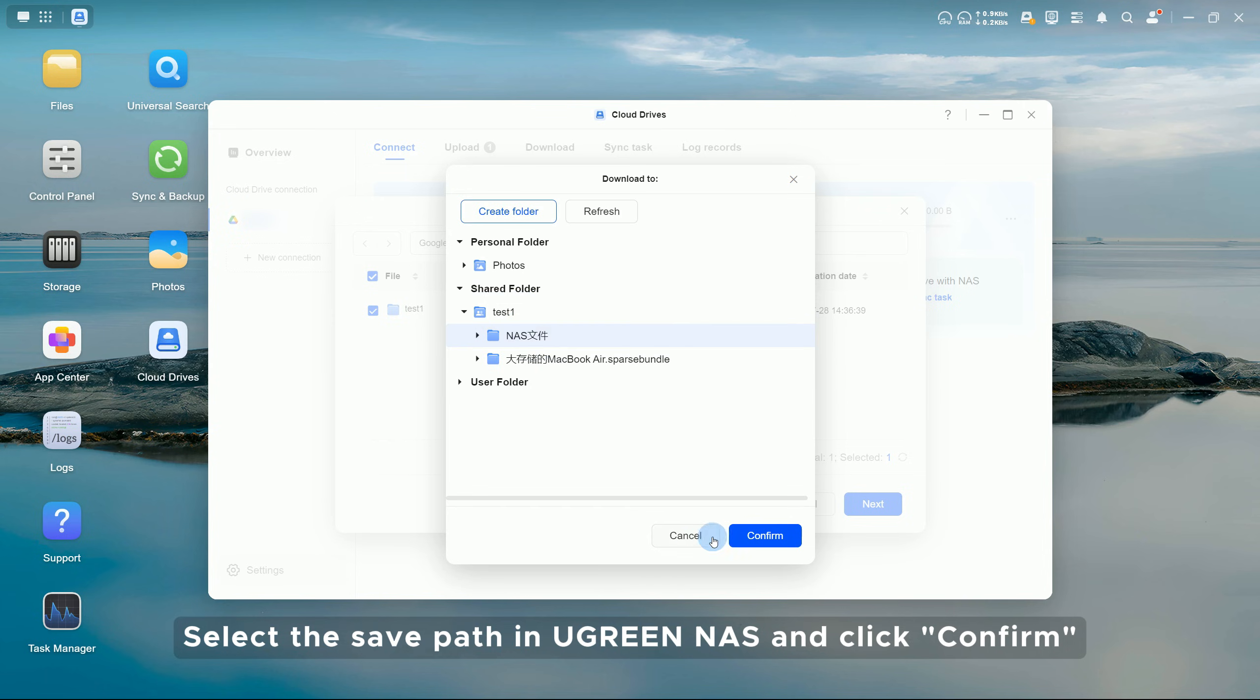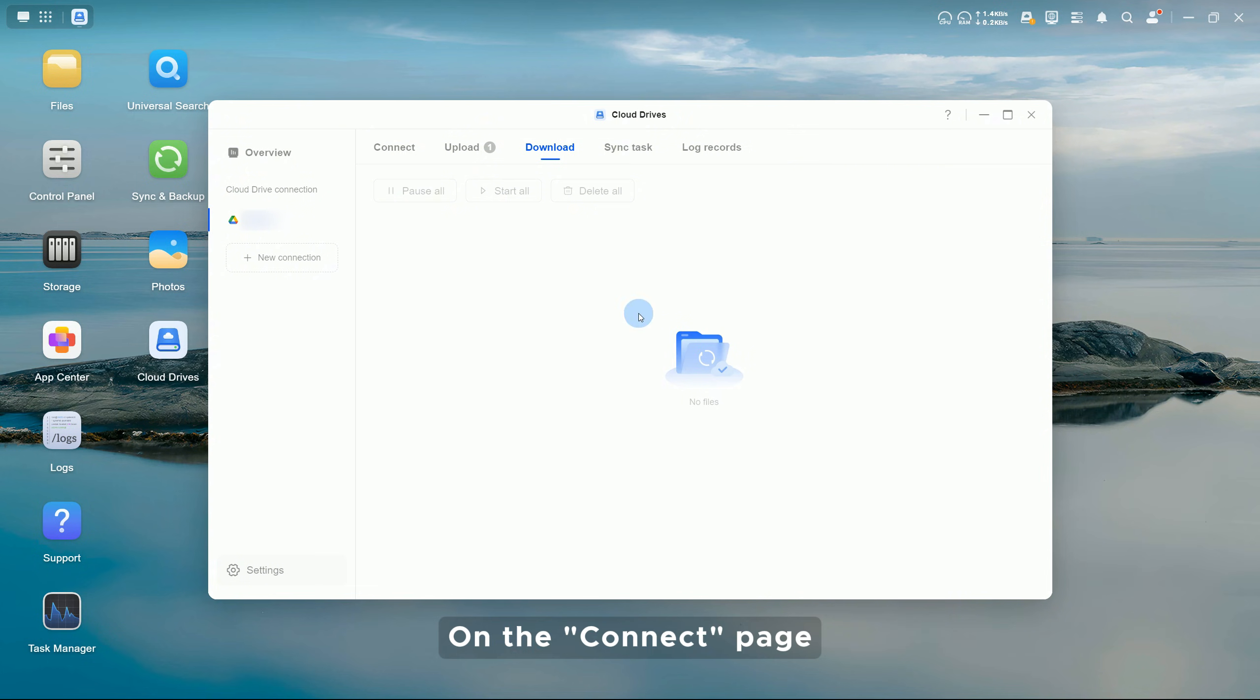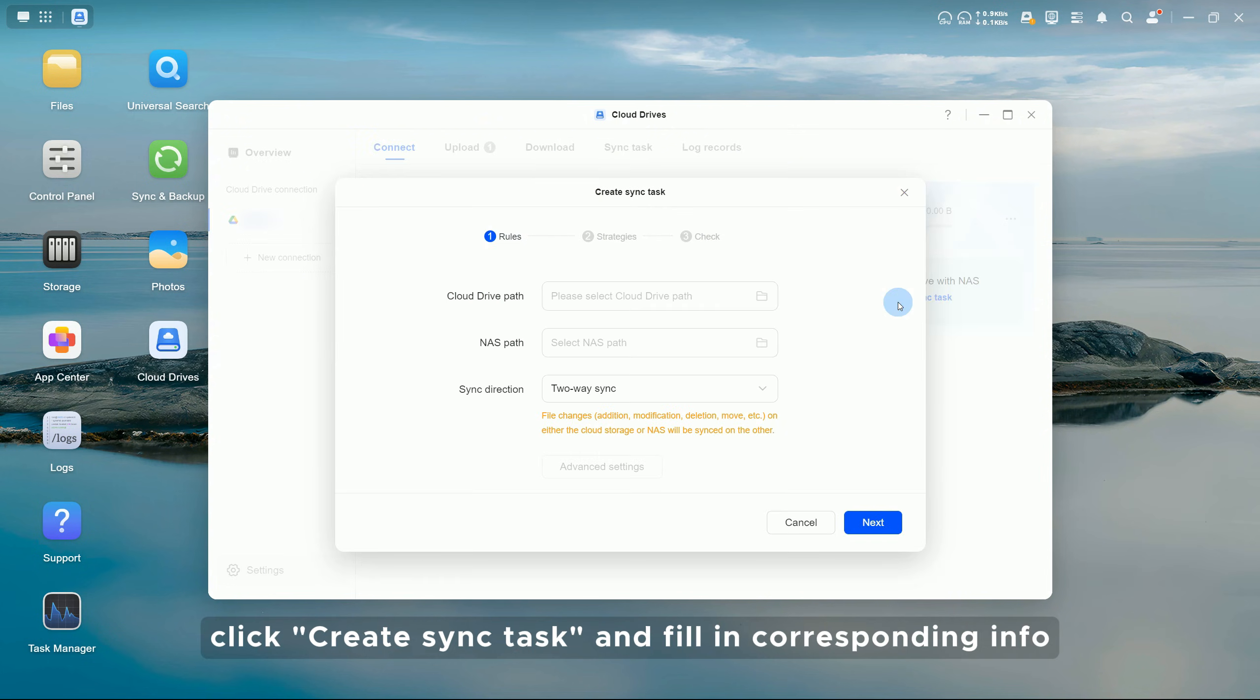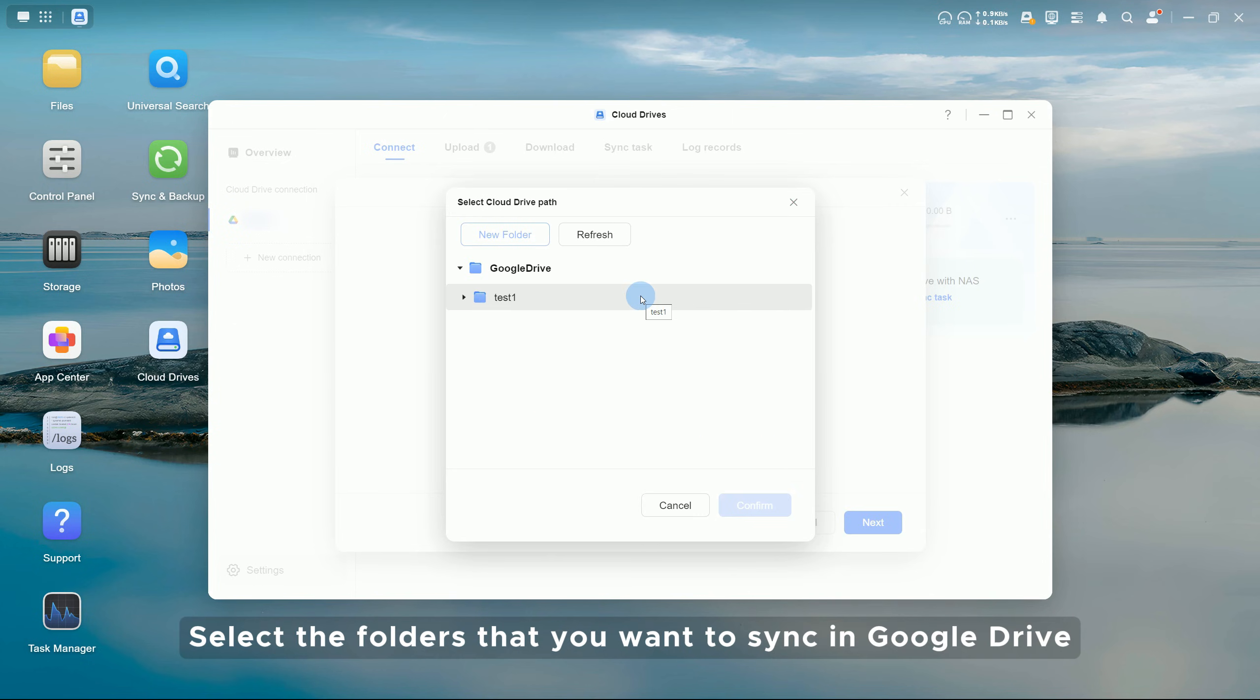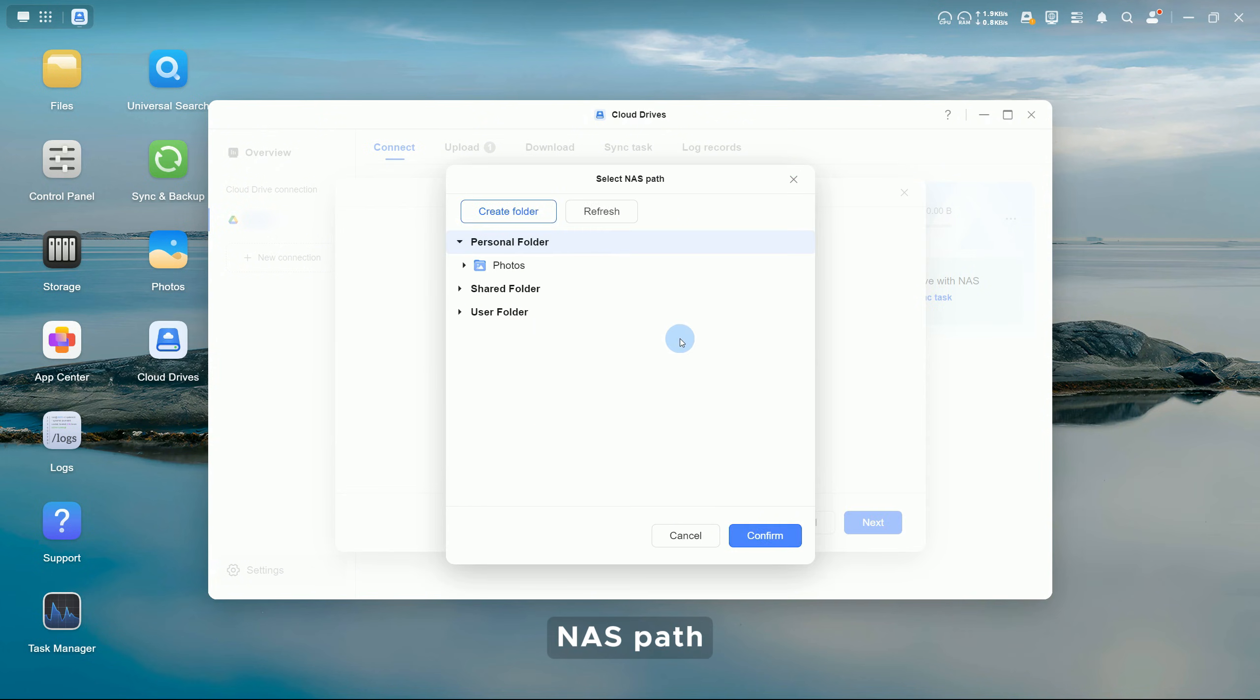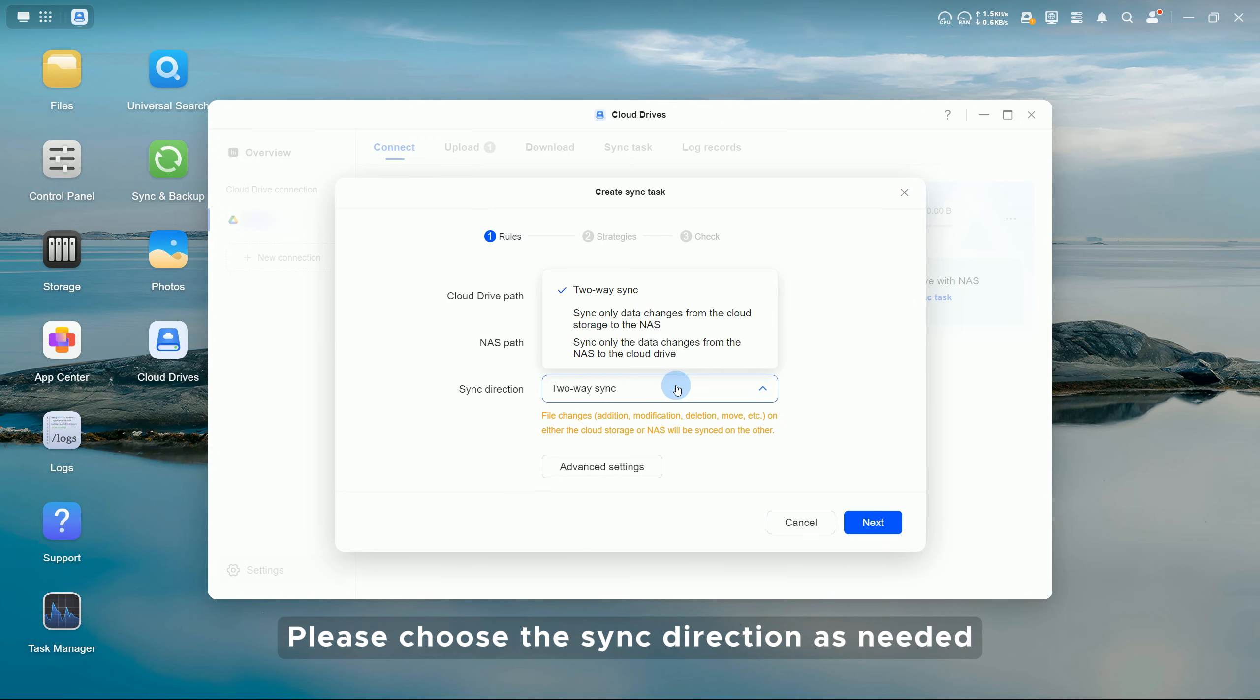You can check the download progress in the Download tab page. On the connect page, click Create Sync Task and fill in corresponding info. Cloud Drive Path: select the folders that you want to sync in Google Drive. NAS Path: select the corresponding folders in QNAP NAS that you want to sync. Sync Direction: please choose the sync direction as needed.